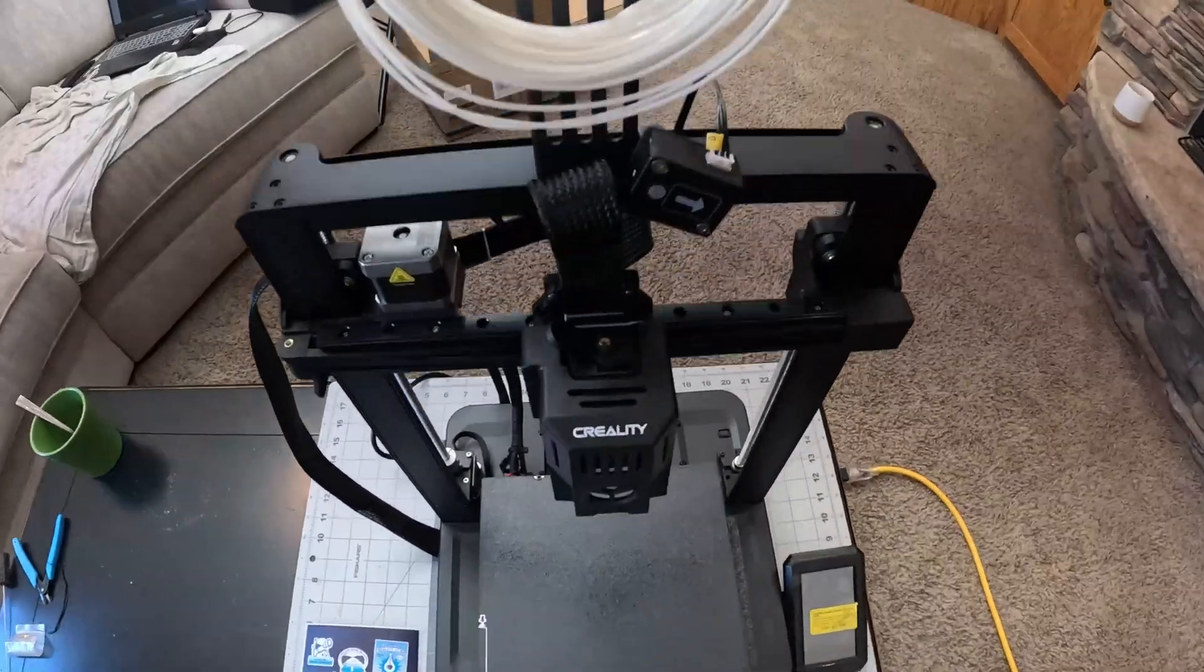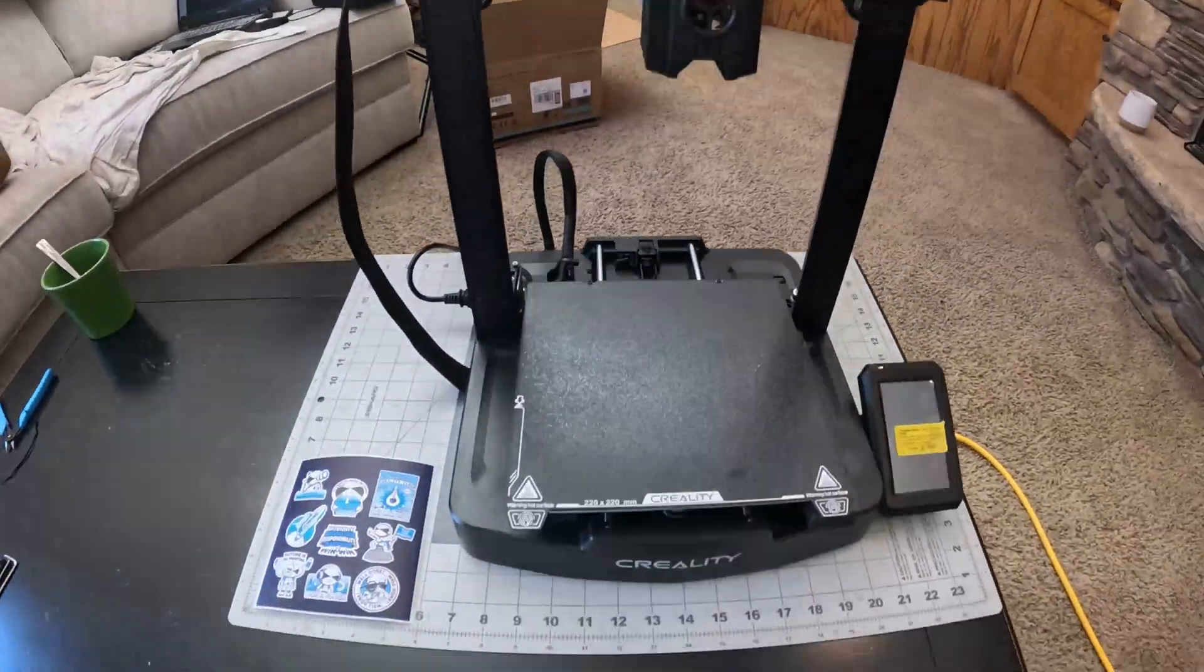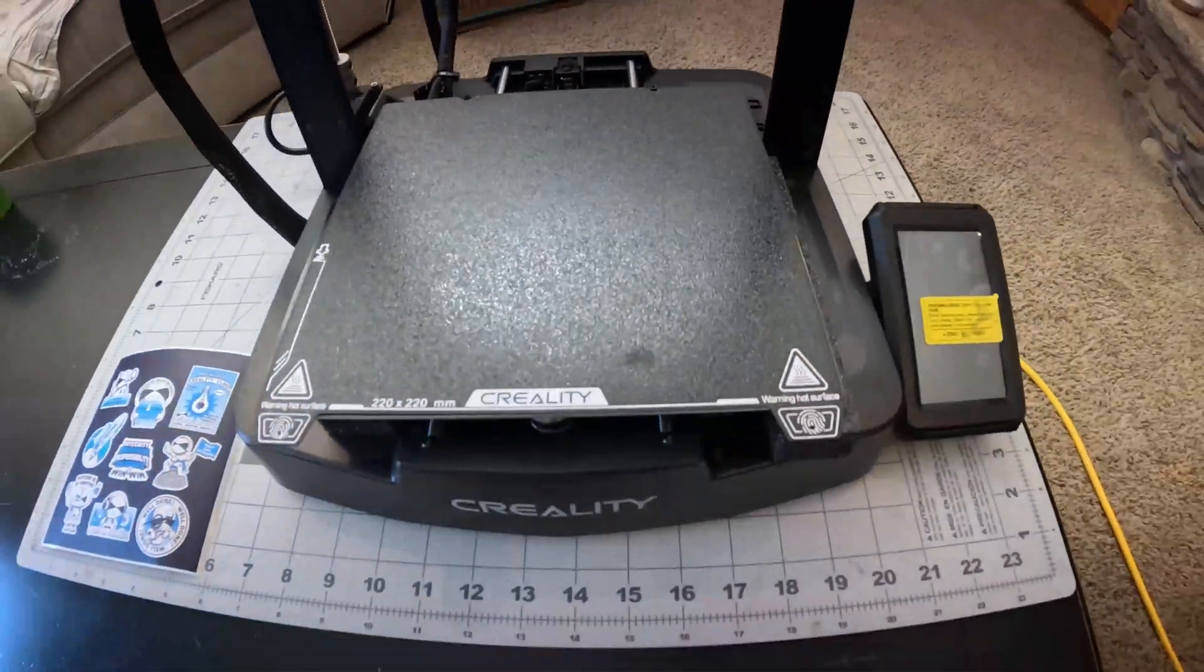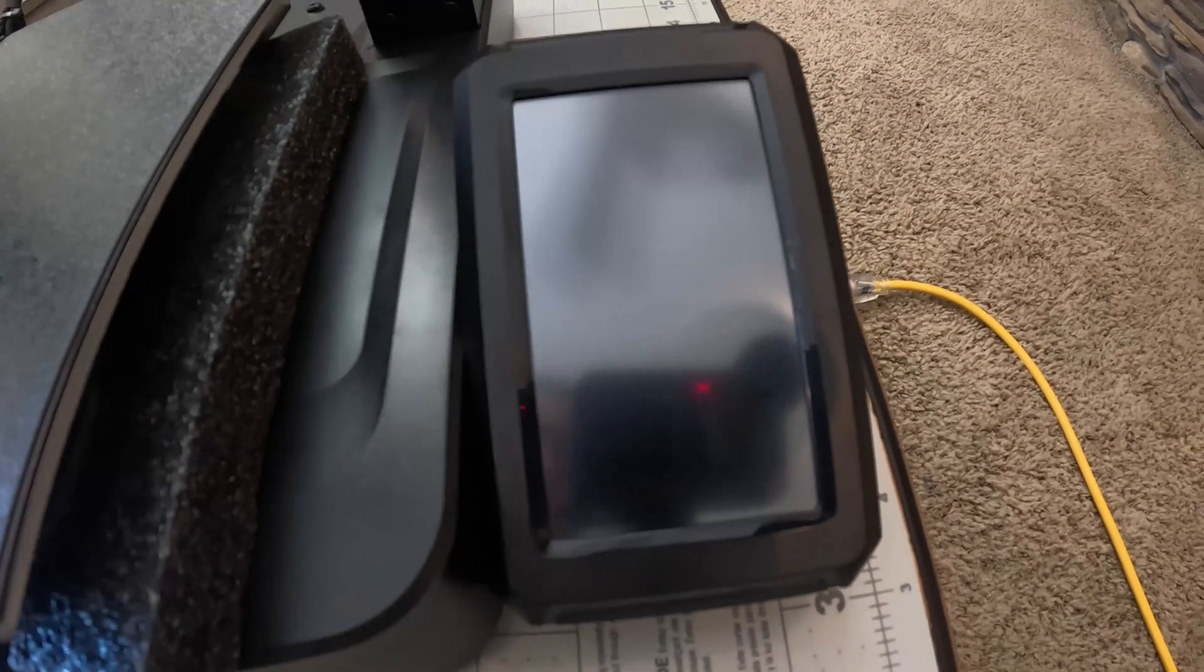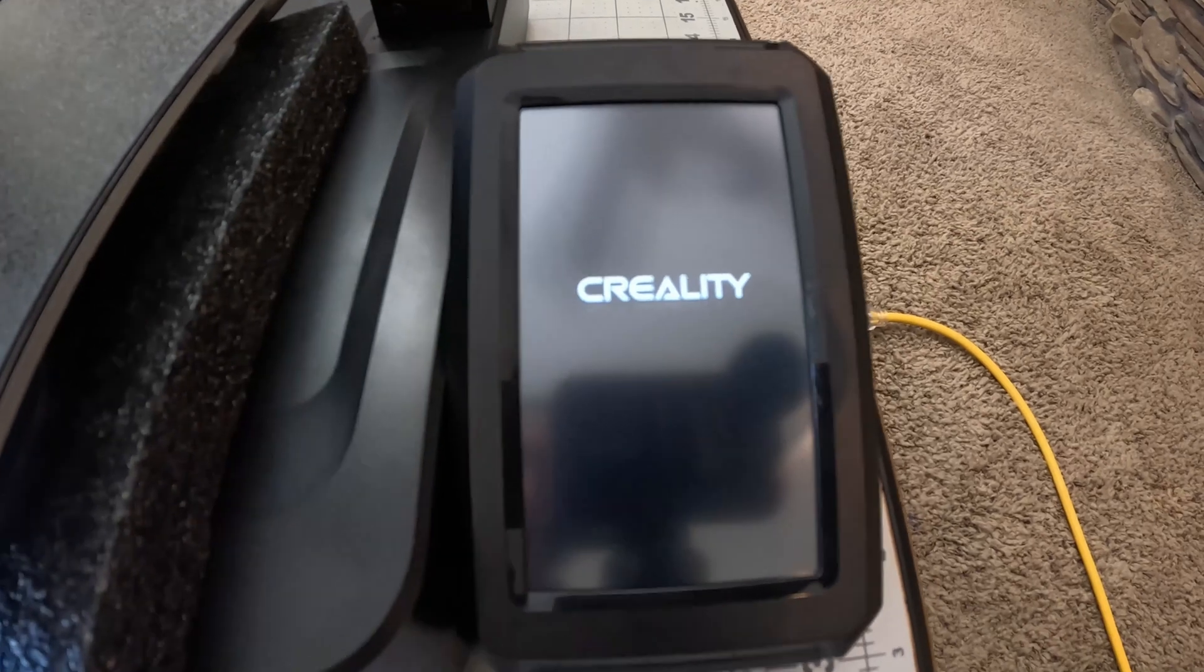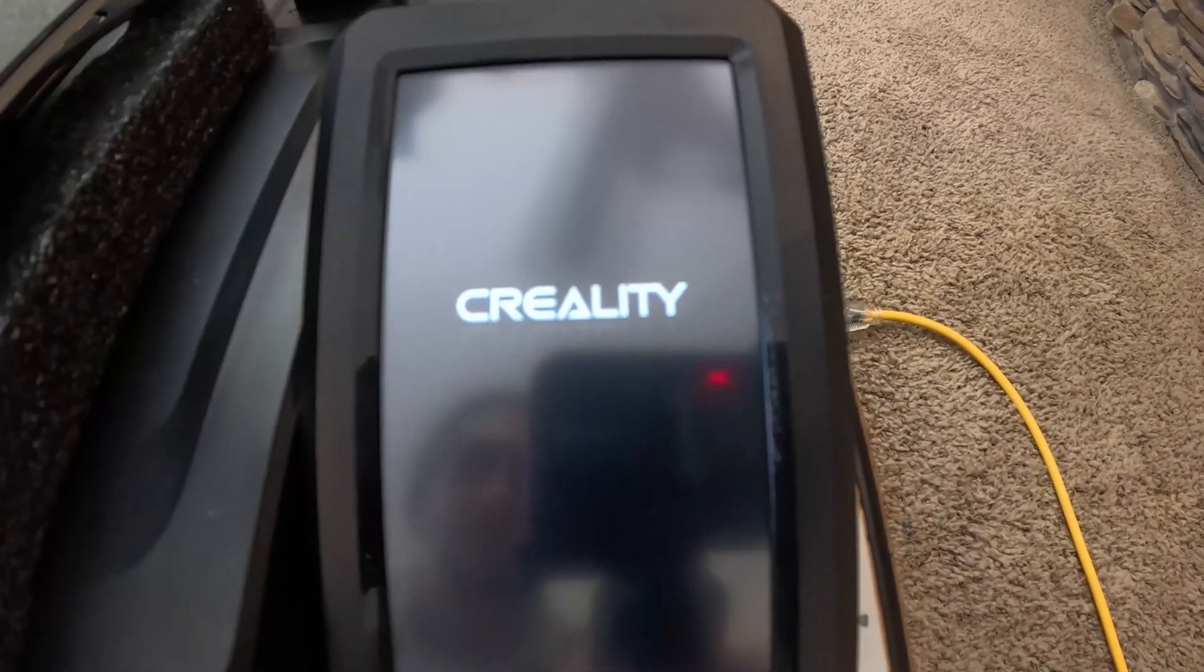We've got it all assembled. What a beautiful machine. Okay now we're powering on for the first time. And there it goes.